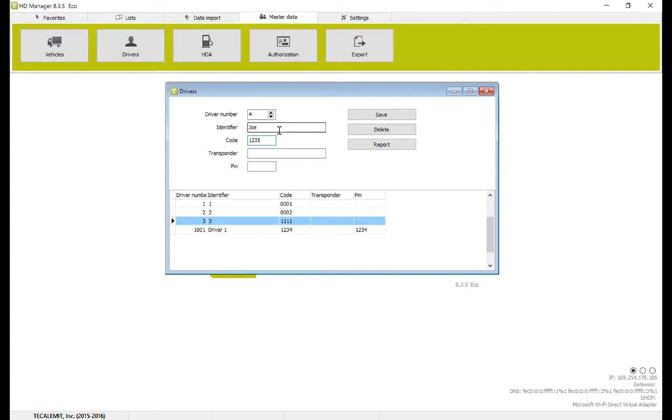It's important that each code has to be unique. Sometimes you can use the last four of the social. Whatever works easiest for your company, I suggest making it easy to remember.